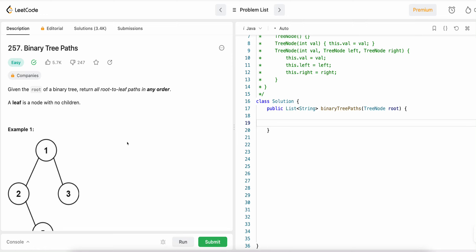Hi guys, welcome to this video. Today we will solve one more LeetCode question: Binary Tree Paths. This is question number 257 and it comes out as easy.